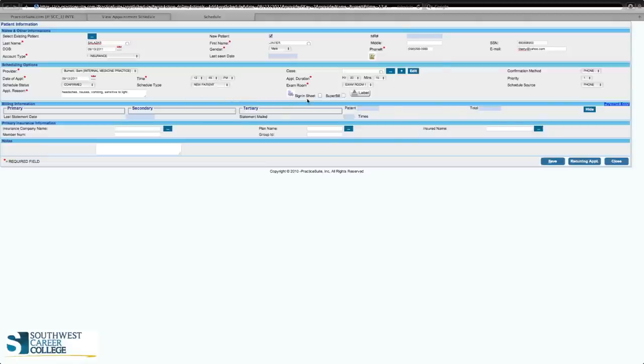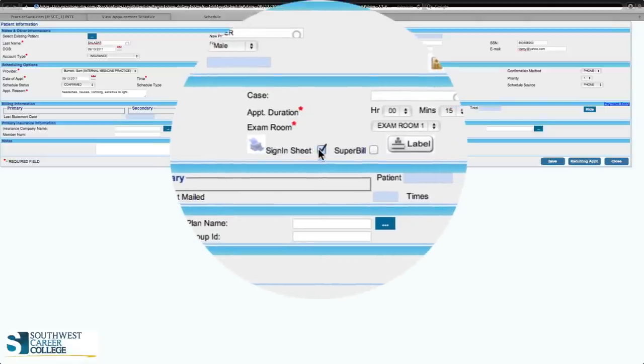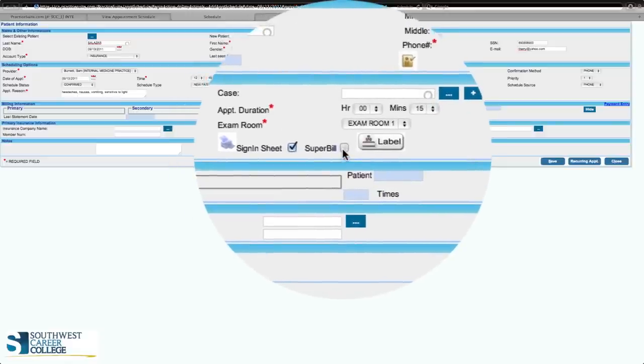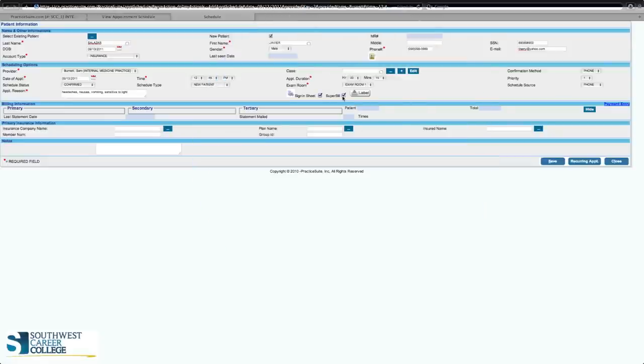Now we're going to put in the sign-in sheet. The sign-in sheet is very important because it kicks back to the electronic medical record that you've signed in electronically. Also click the super bill box, because that's going to help you in billing — which will be covered in a further tutorial. But we're not going to cover super billing today; we're just covering the new patient entry for the first visit.